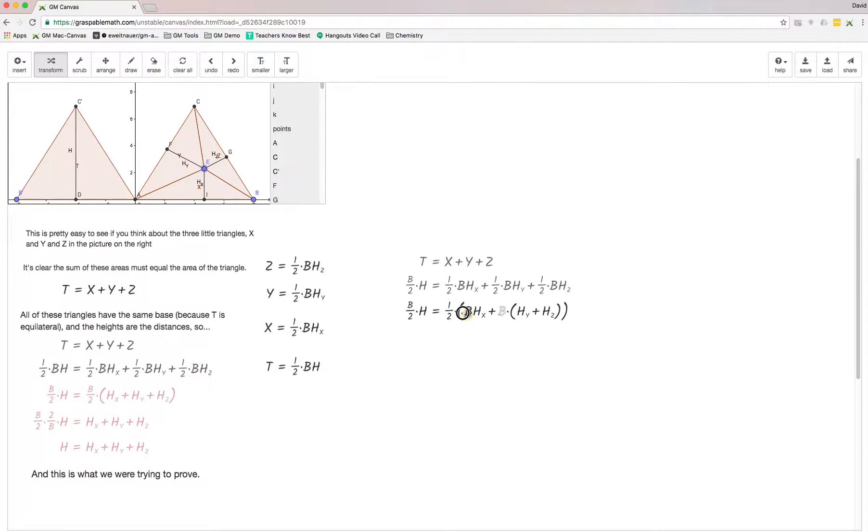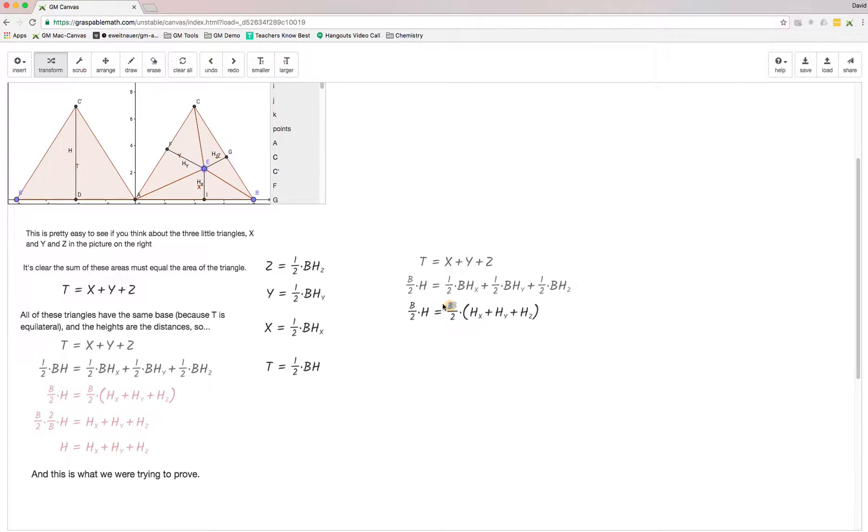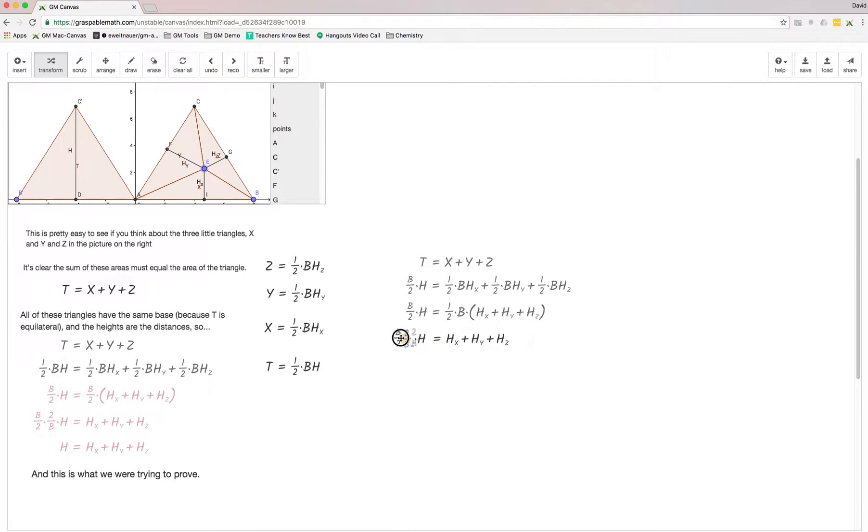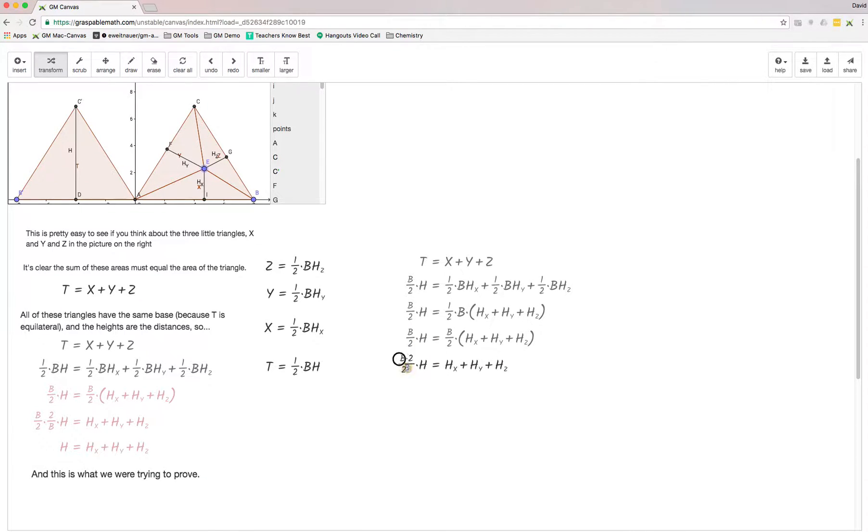What you can see is because each of these triangles has the same base, and because a half is a half on both sides of the equation, we can cancel out this b over 2. I'll just bring that up to the other side and cancel it out.